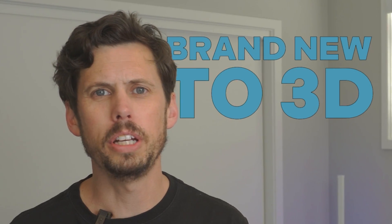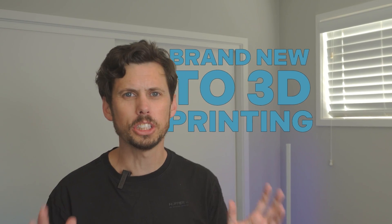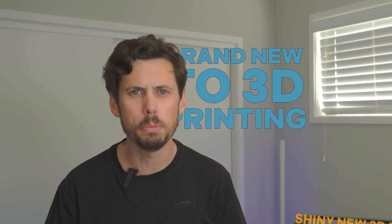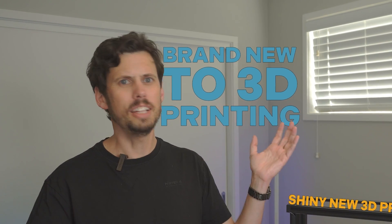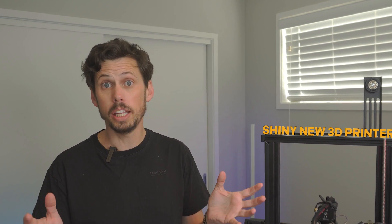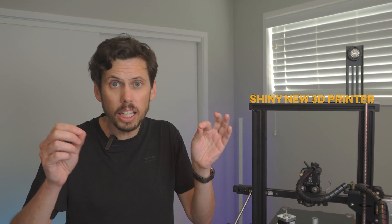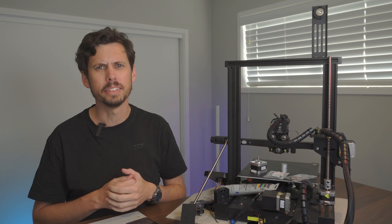If you're brand new to 3D printing and you just got yourself a shiny new 3D printer, enjoy it! Spend your time learning how to make cool stuff, designing your own models and dialing in quality prints. Don't waste your time upgrading it.